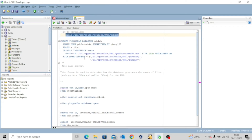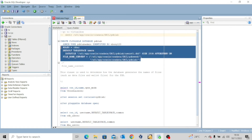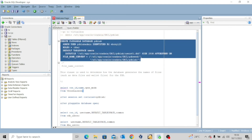The FILE_NAME_CONVERT clause is used to determine how the database generates the names of files for the newly created database, such as data files and wallet files. For FILE_NAME_CONVERT, we have the location of the PDB seed as the source — it will pick the data files from there and use them to create the new pluggable database, converting everything from the seed location into this new pdblab location. Let's execute this statement.